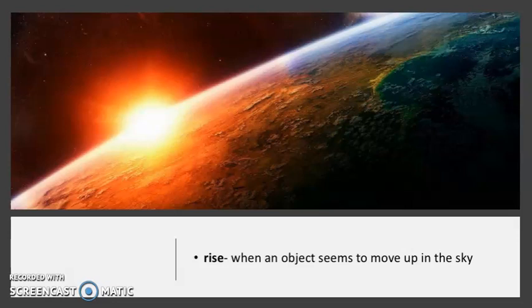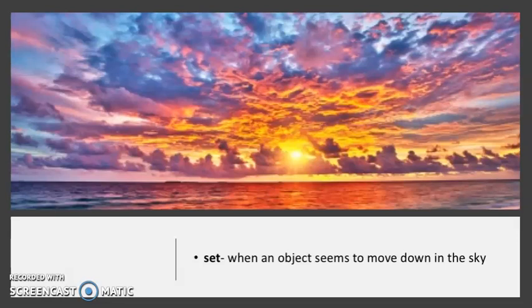The sun rises in one place — the east — travels across the sky, and sets in another — the west. Rise is when an object seems to move up in the sky. The photo of the sun rising from the viewpoint of the space station is shown here. Set is when an object seems to move down in the sky. The moon and stars also move down the sky in the same pattern as the sun. The sun makes the most beautiful sunsets.